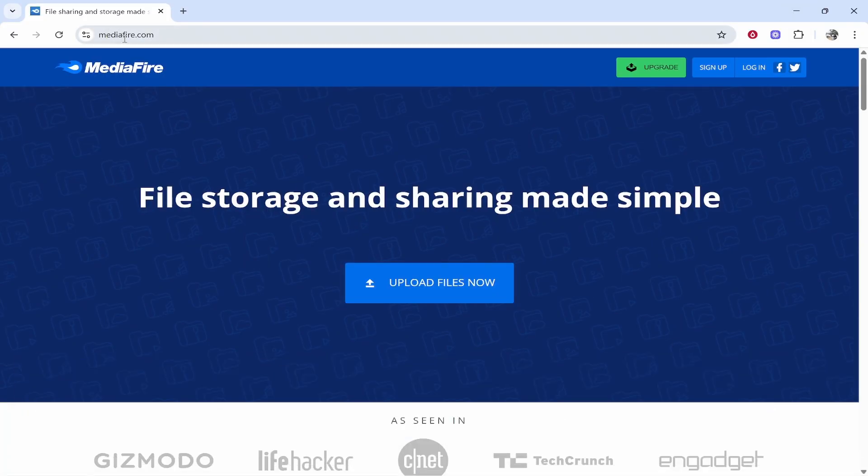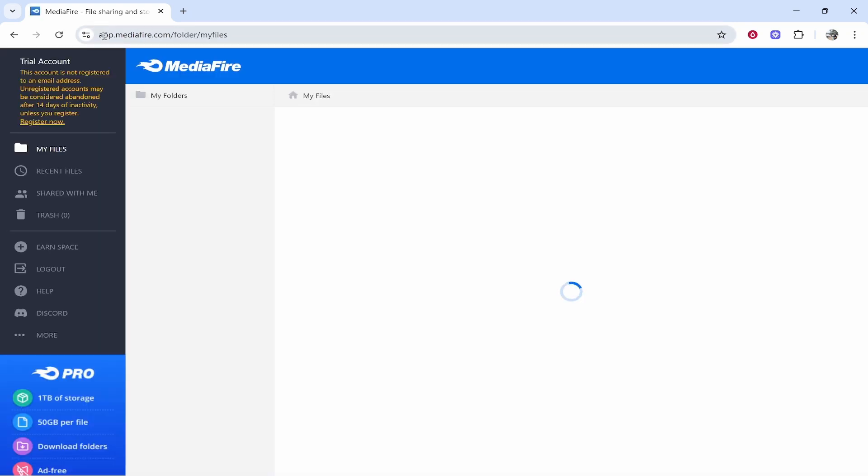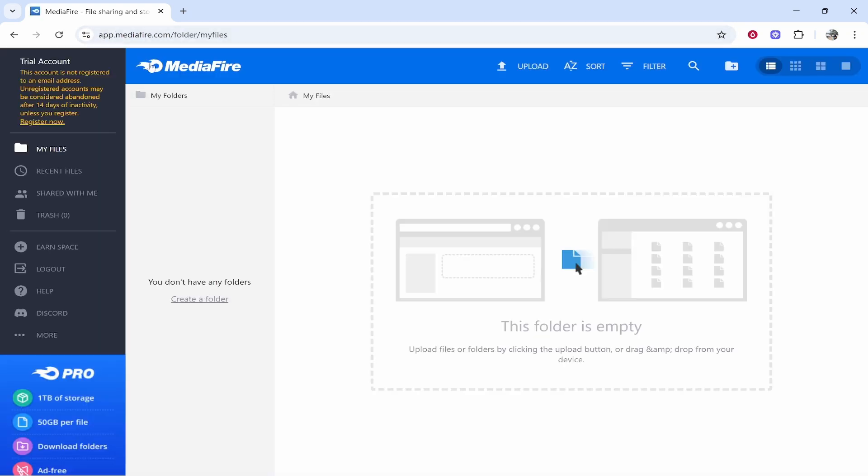So go ahead and head over to mediafire.com. Here you can click 'Upload Files Now' which will then take you into the dashboard. From here you can go ahead and create a folder.